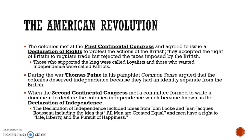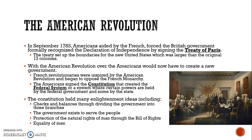When the Second Continental Congress met, a committee was formed to write a document declaring the colonies independent, since they hadn't seen any action from the king. The Declaration of Independence included ideas from John Locke and Jean-Jacques Rousseau — that all men were created equal and have the right to life, liberty, and the pursuit of happiness. In September of 1783, the Americans, aided by the French, forced Britain to formally recognize independence by signing the Treaty of Paris, which set up the new boundaries of the New World, actually larger than the original 13 colonies.